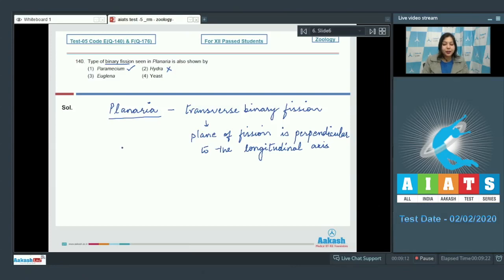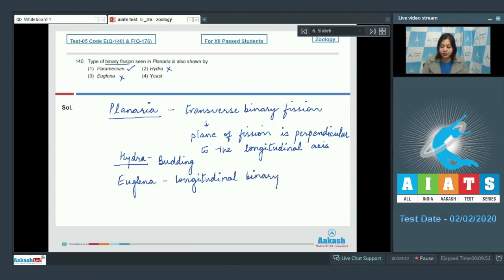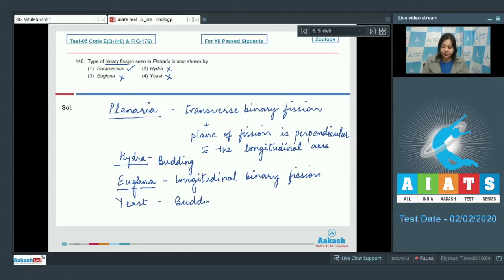Hydra is incorrect, as Hydra reproduces by budding. Number 3, Euglena is also incorrect, as Euglena reproduces by longitudinal binary fission. Number 4, yeast is also incorrect, as yeast reproduces by budding. So the correct answer is option number 1.